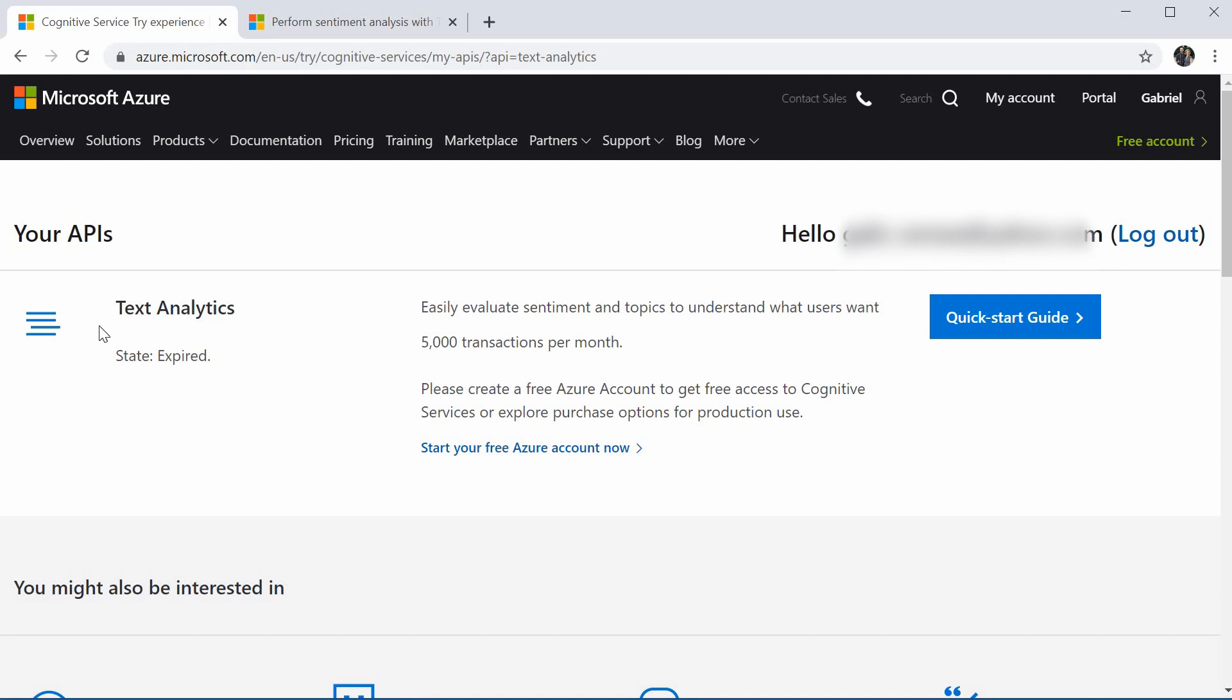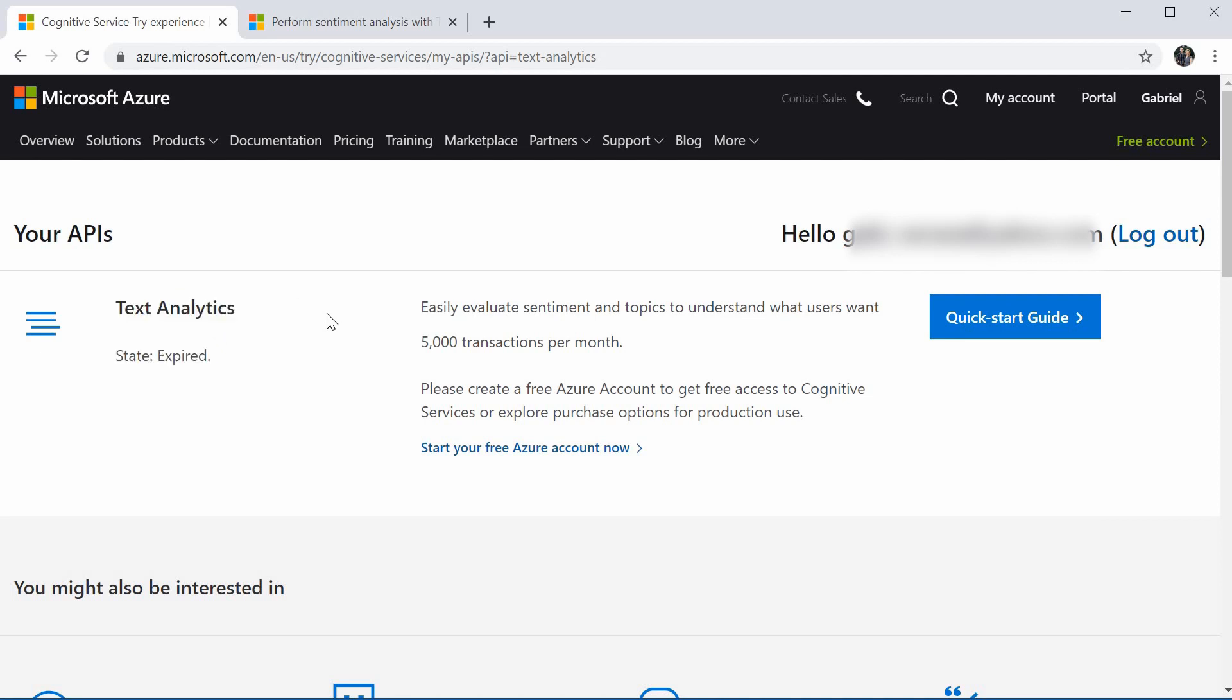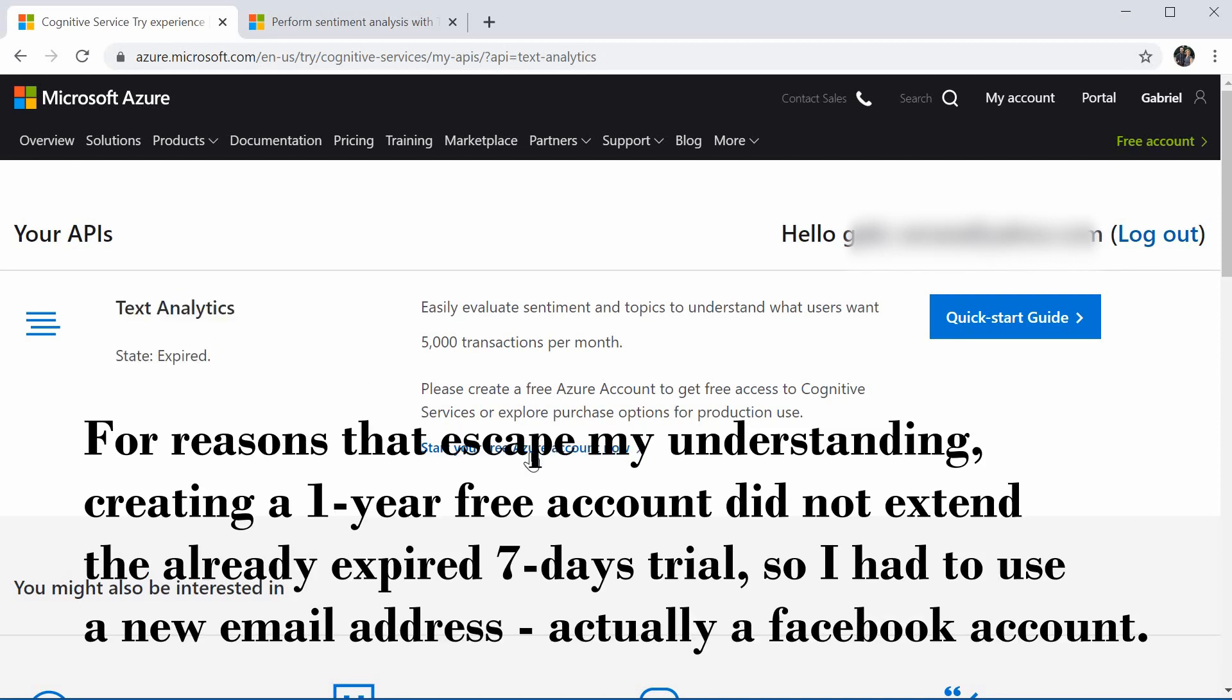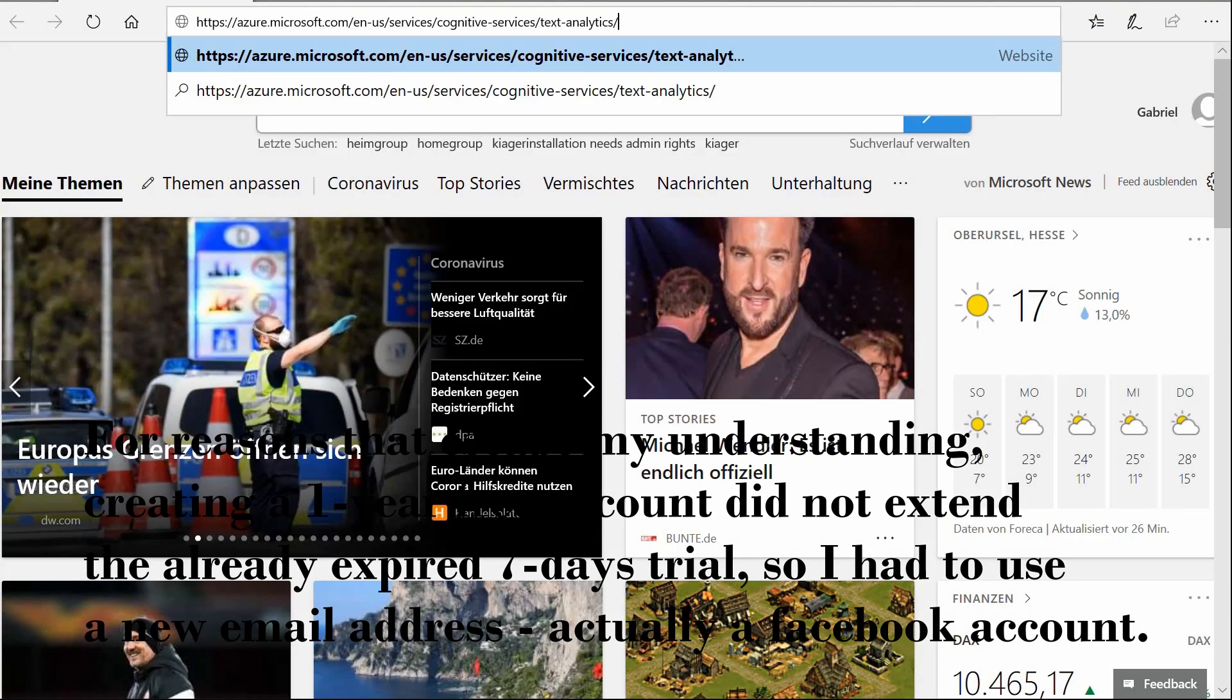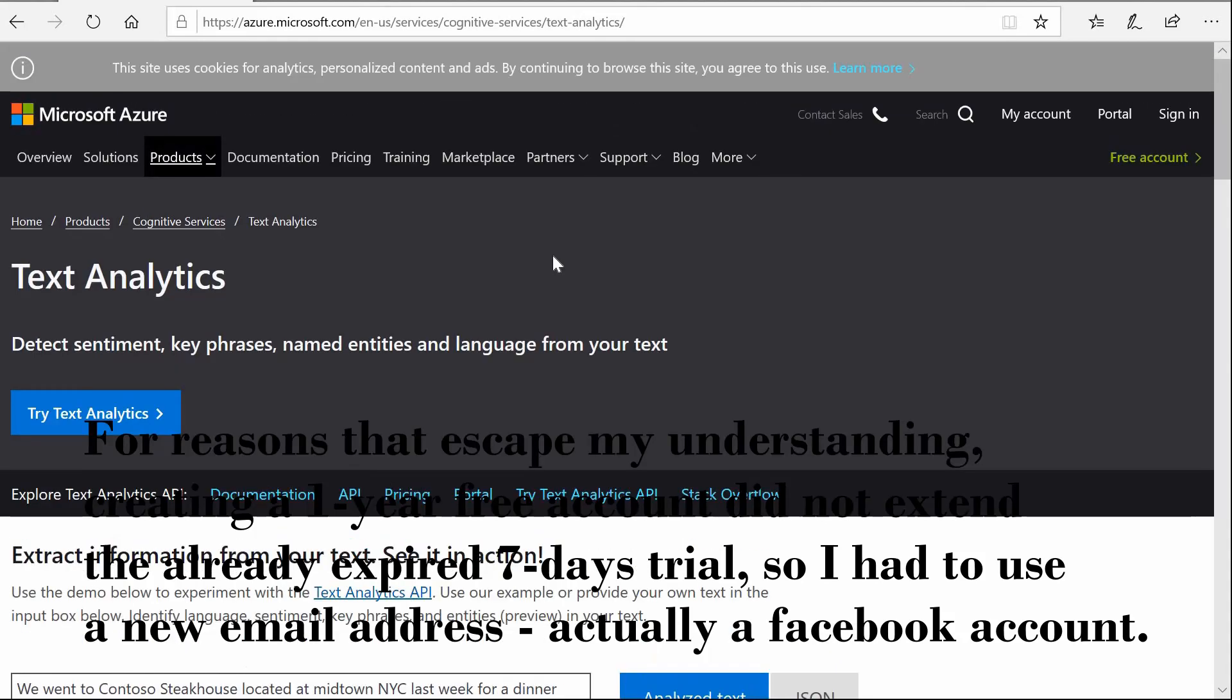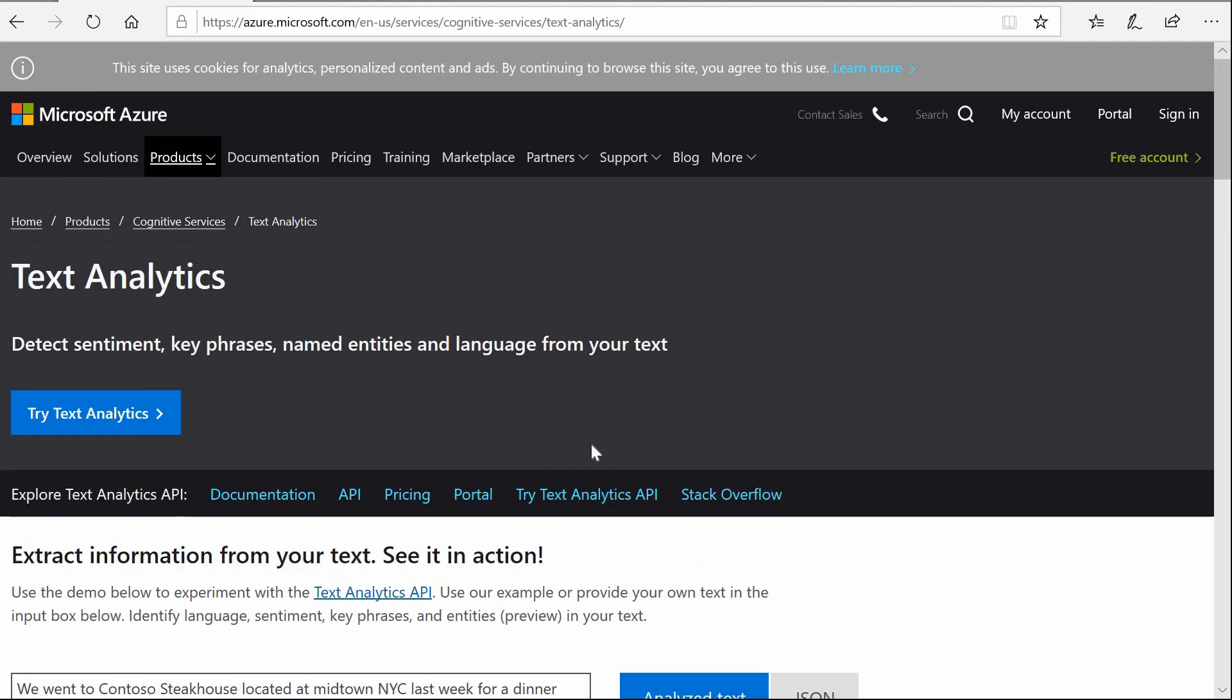In my case, the seven days are already gone. So I will need to either start a free account with Azure or recreate my account from a different email address.